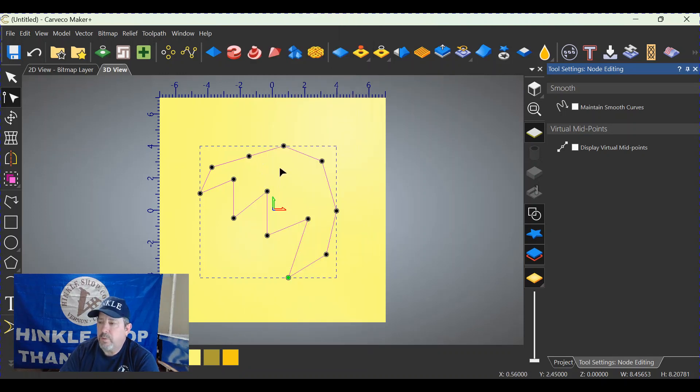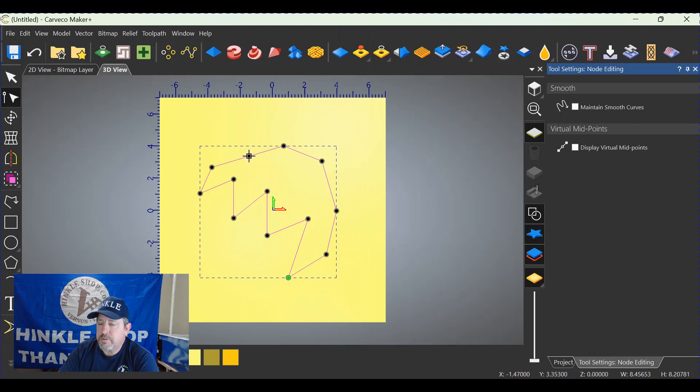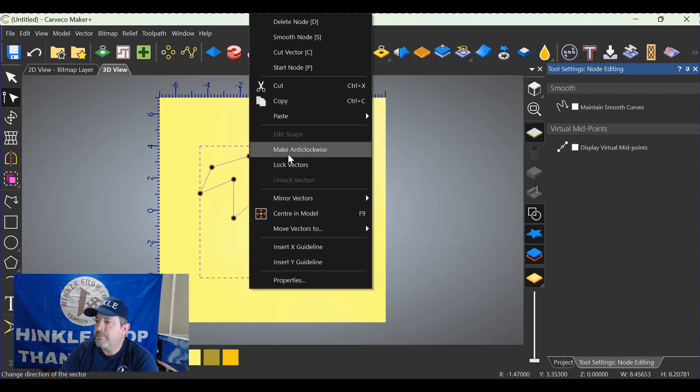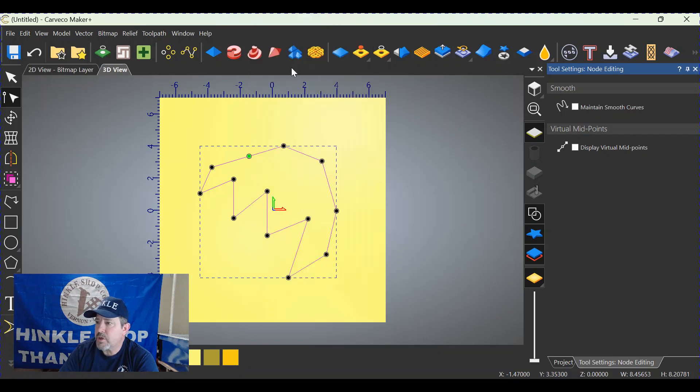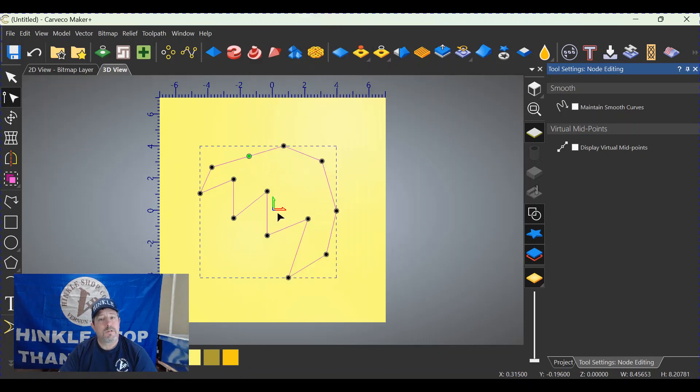Same thing as before. Right click on the node in the position that you want to start at. The fly out menu appears. Click start node and there it is. That's all there is to it.